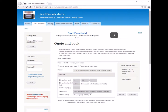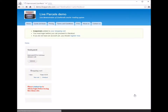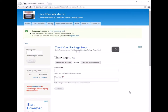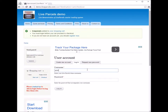Once you're happy with this, you press the checkout button. Because we haven't logged in, the website is going to ask you to log in so we can place an order.